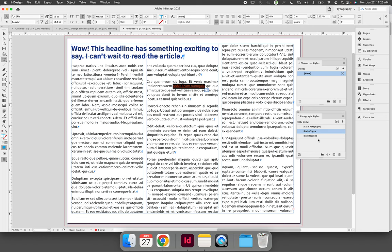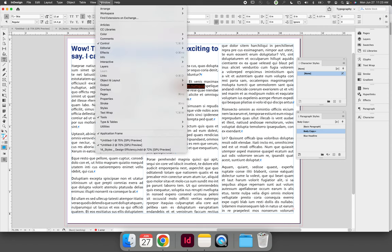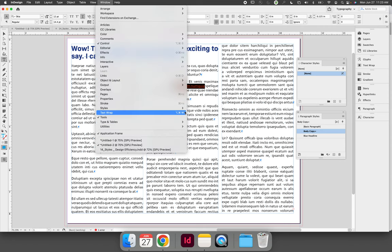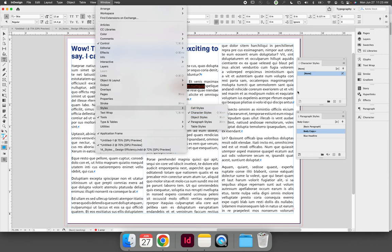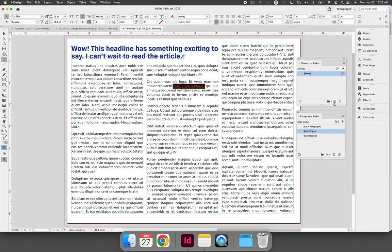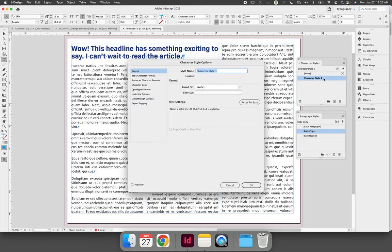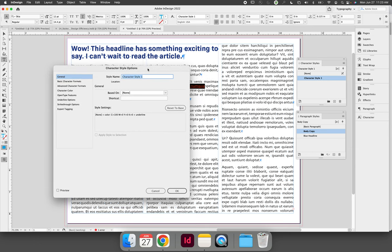With the formatted text highlighted on the character styles panel, which you can open via the Window menu, Styles, and then Character Styles, hit the Create New Style button at the bottom right corner of the panel. This will immediately create a new style. Double-click the style so that you are linking your formatted text to that style, and now we can give it a name.